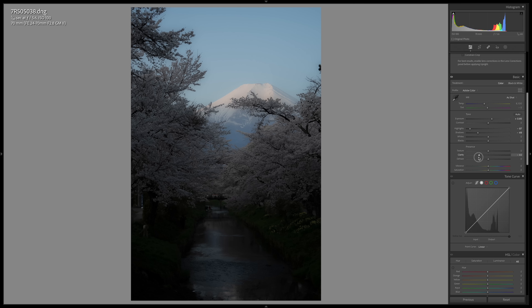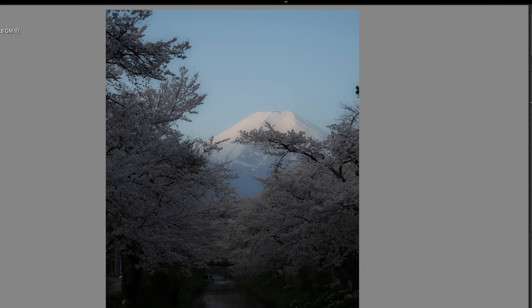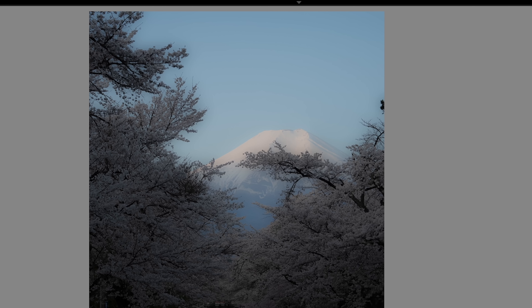The five photo editing mistakes that I see beginner photographers make are: number one, too much clarity; number two, oversaturation; number three, too much midtone; number four, over-stylized images; and number five, not reframing properly.